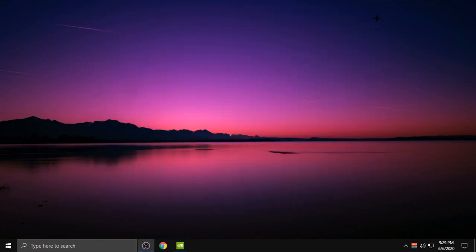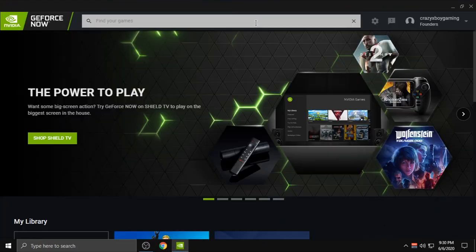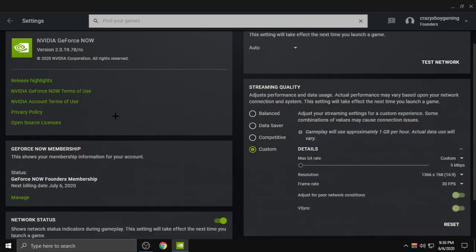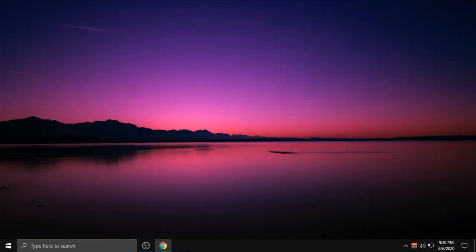The second method is Direct Mouse Input. Make sure you have this mod. If you don't have this, look at my other video in the top right. The third method is Timer Resolution.